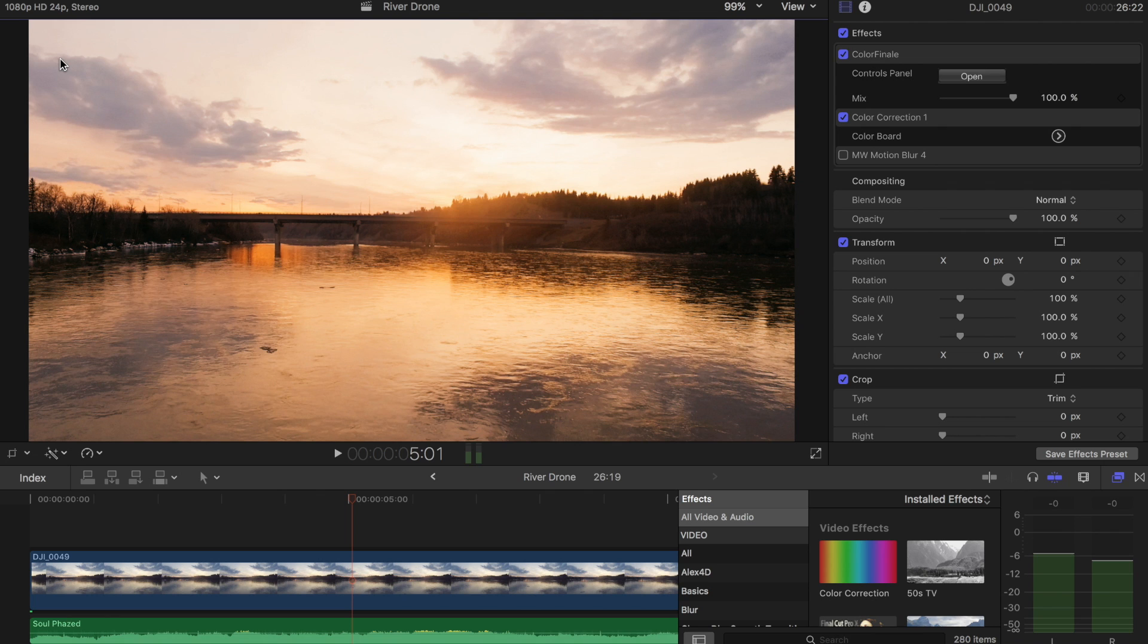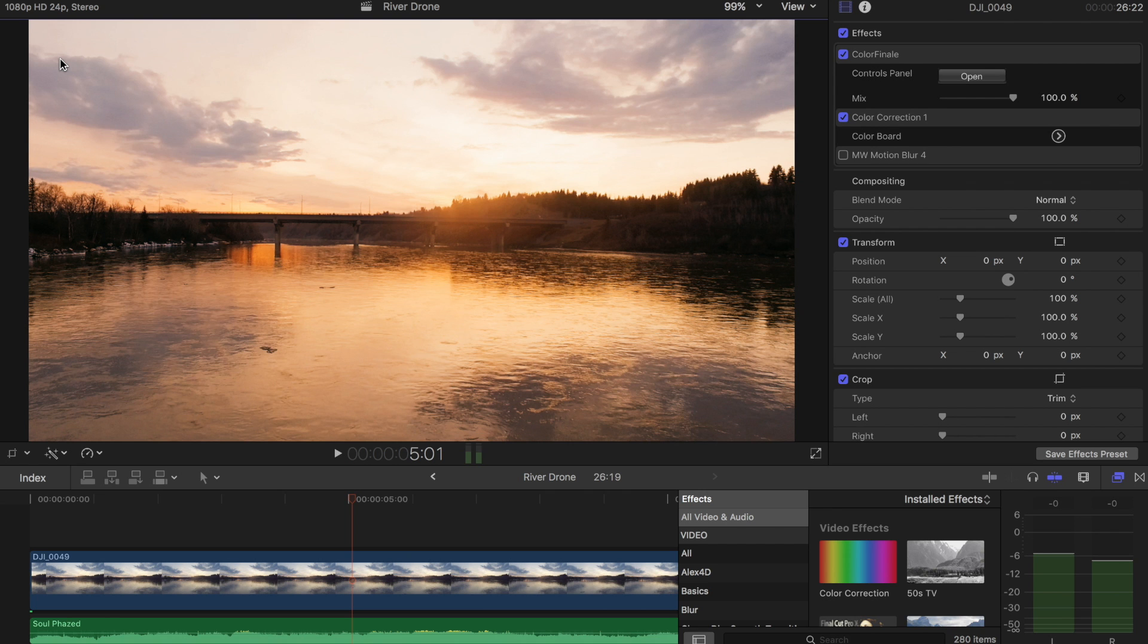I think this works best with drone clips because you already have a horizon line to work off of and it just sets you up for a better effect. So a lot of you guys have drone clips so it's going to work very well and be really easy for you guys. It's really simple overall.